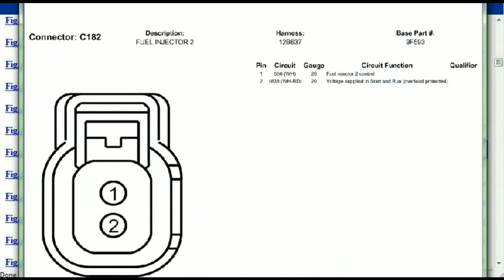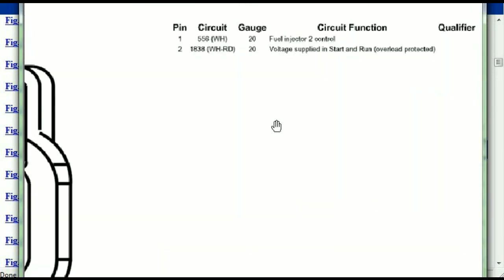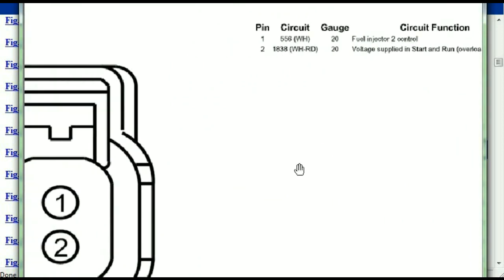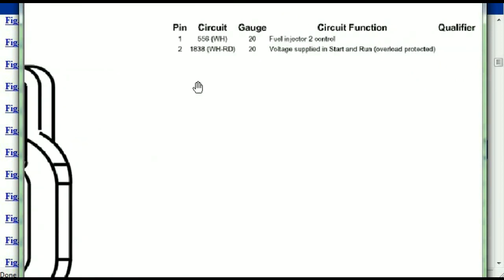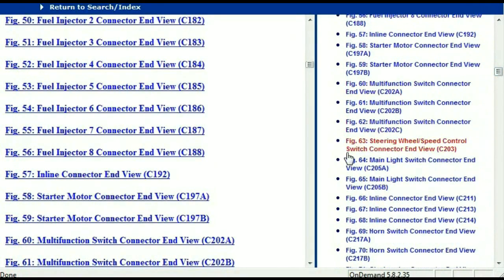Any other connector, all you have to do is select it and you're going to be given the information. This is what it's going to look like — the description, the harness, the number, and the base part number. If you want to look for it online, you can use this base part number. The pins are explained: pin one representing the fuel injector control, and pin two being the voltage supplied in start and run. All that is explained for us.